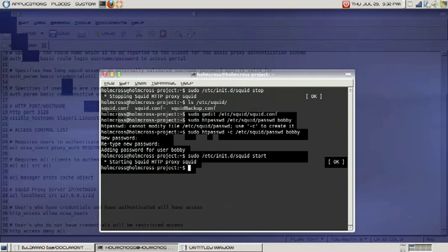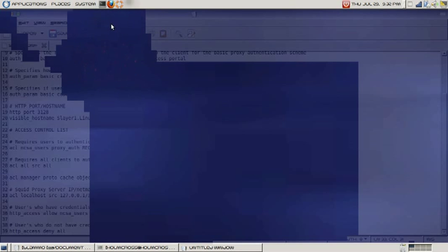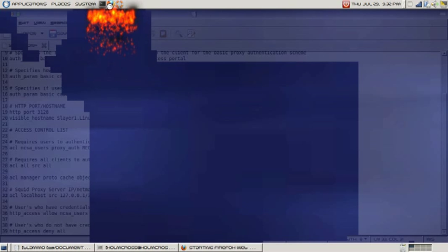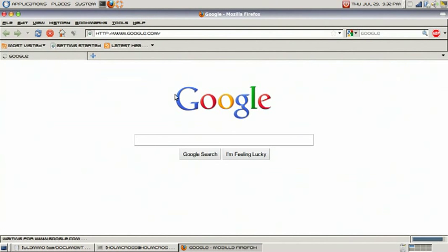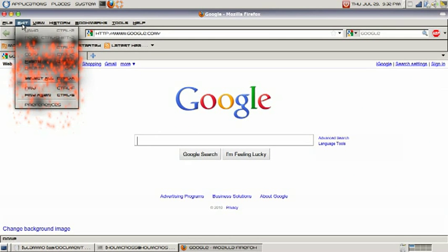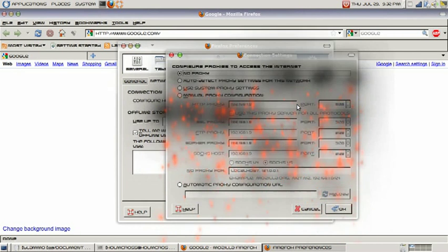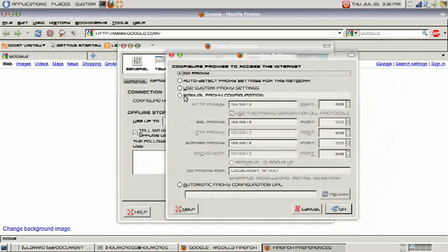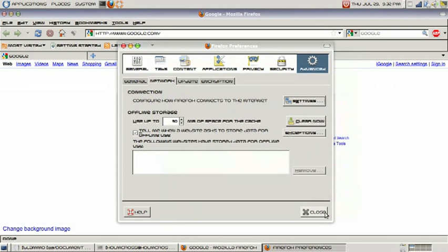It has started. Let's go to our browser now. We're going to configure our browser to point towards our proxy server. On Firefox in Linux we will go to Edit, Preferences, Advanced tab, Network tab, and Settings. We go to manual proxy configuration - here we have our IP address and our port 3128 which is our proxy. We'll hit OK and close it.